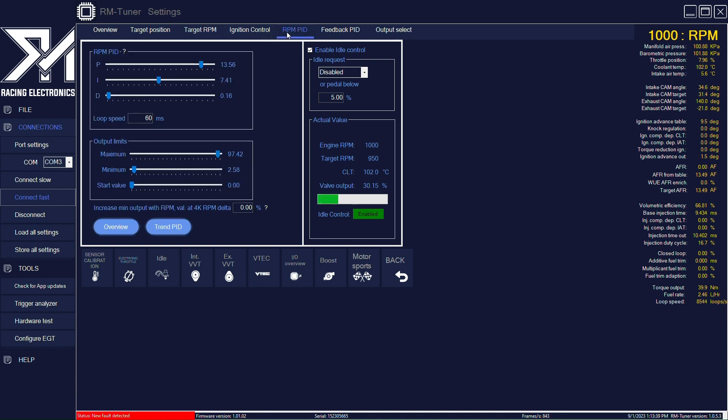Here we have the PID settings. I have these kind of slow, so you can see the throttle positioning percentage going up and down slowly. Obviously we can adjust the PID option to be much faster.